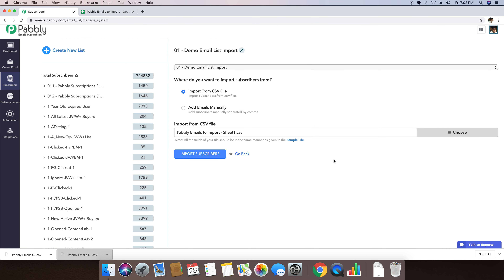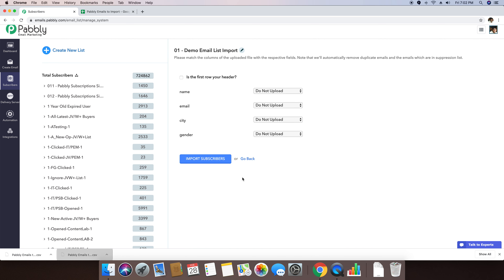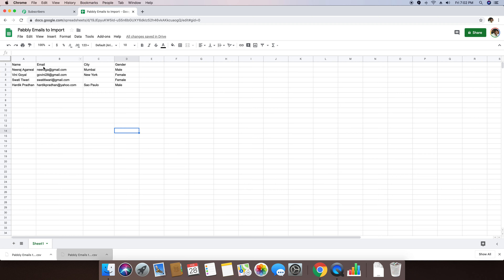Once this file is selected, I'm just clicking on the Import Subscribers button. Once I do that, it asks whether the first row is your header. I'm saying yes, my first row is my header, which means this row does not contain my data — this is my header row.